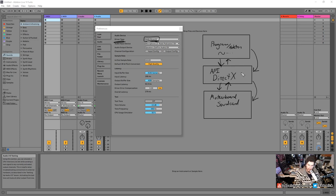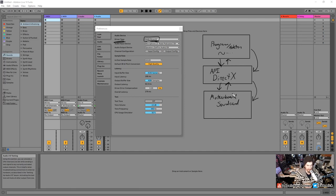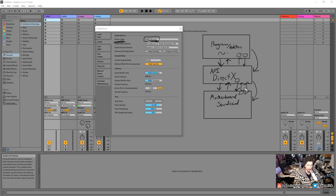But this API layer introduces a delay because it interprets: the program spits out data, communicates to the API, the API translates, and the sound card reads it. That causes a bit of a delay, and that doesn't work well for real-time audio. Data is sent in blocks and packages sequentially — blocks of data going through each layer.